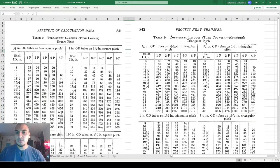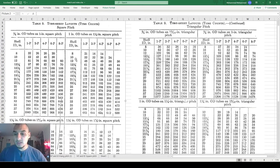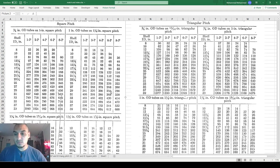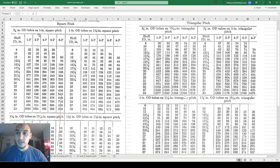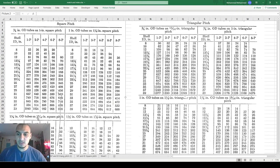If I'm working on the square pitch table, there are four sub-tables: one for three-quarter inch outside diameter tubes with one inch square pitch, one for one inch outside diameter with one and a quarter inch square pitch, one for one and a quarter inch outside diameter with one and nine-sixteenths inch pitch, and so on.